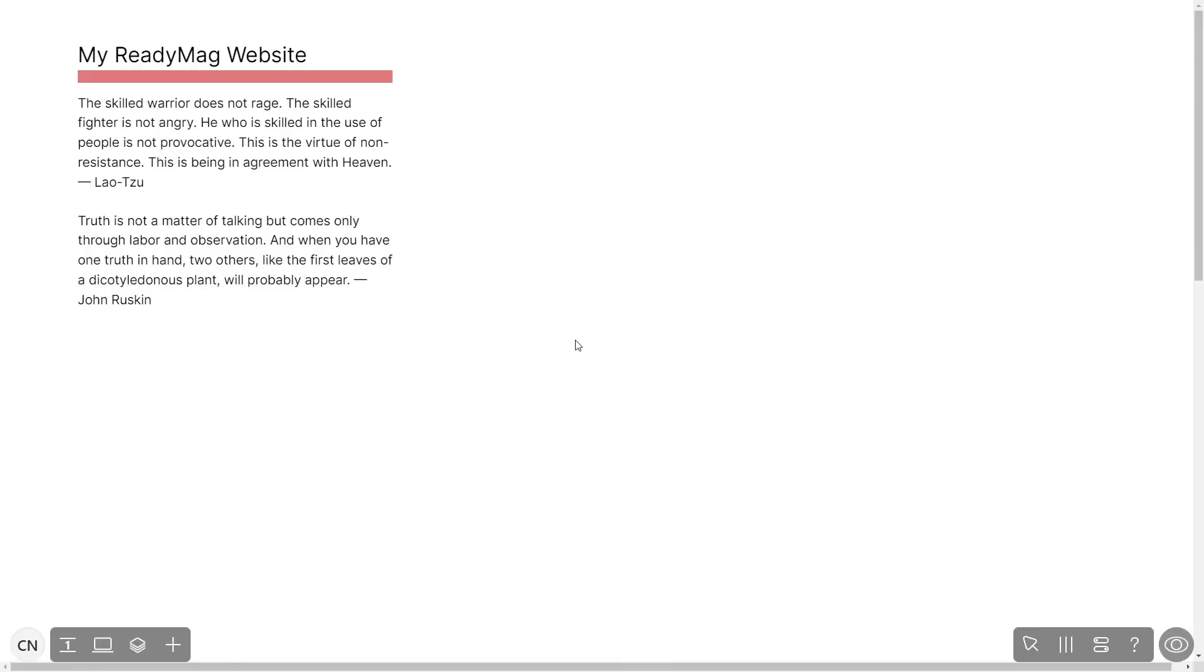Now let's head to the ReadyMag editor. Please note the widget's content will only show on the published website and only if you have a ReadyMag premium account.